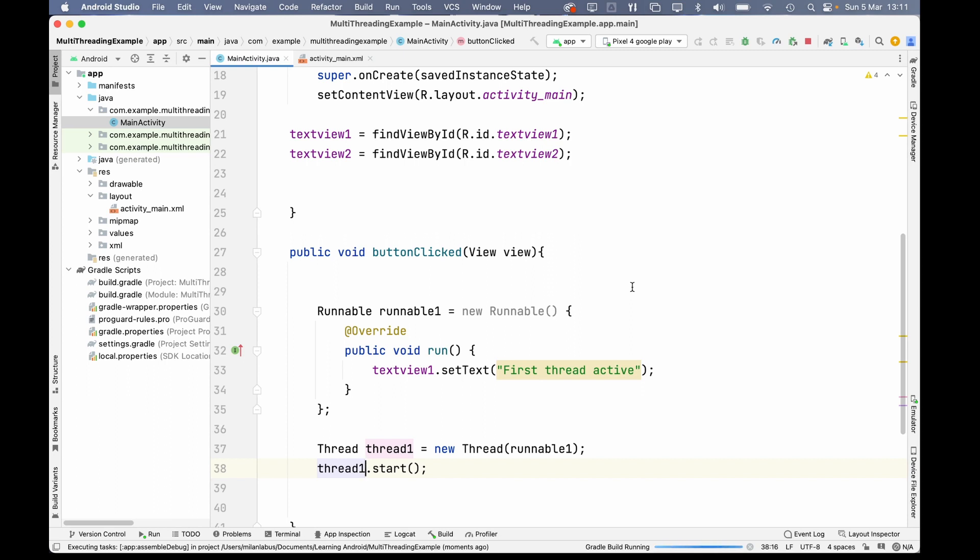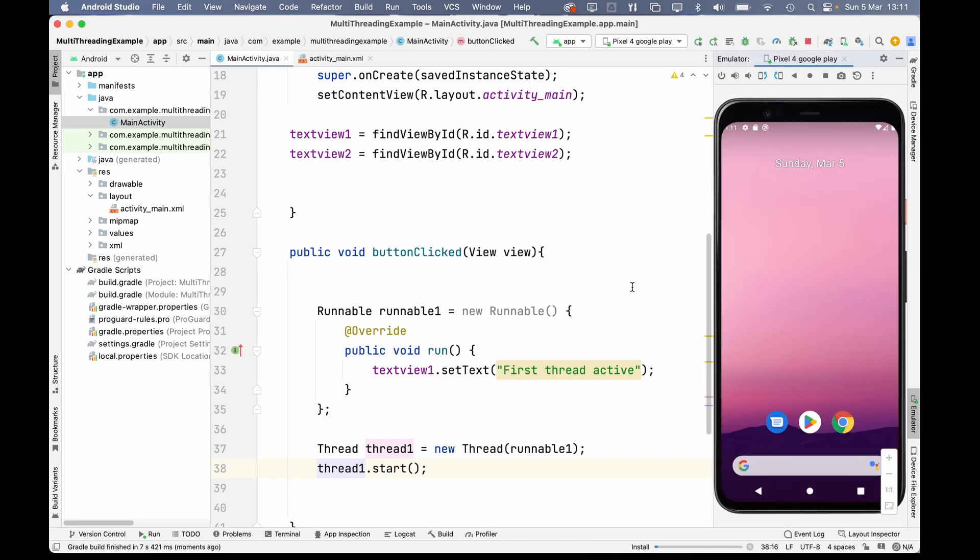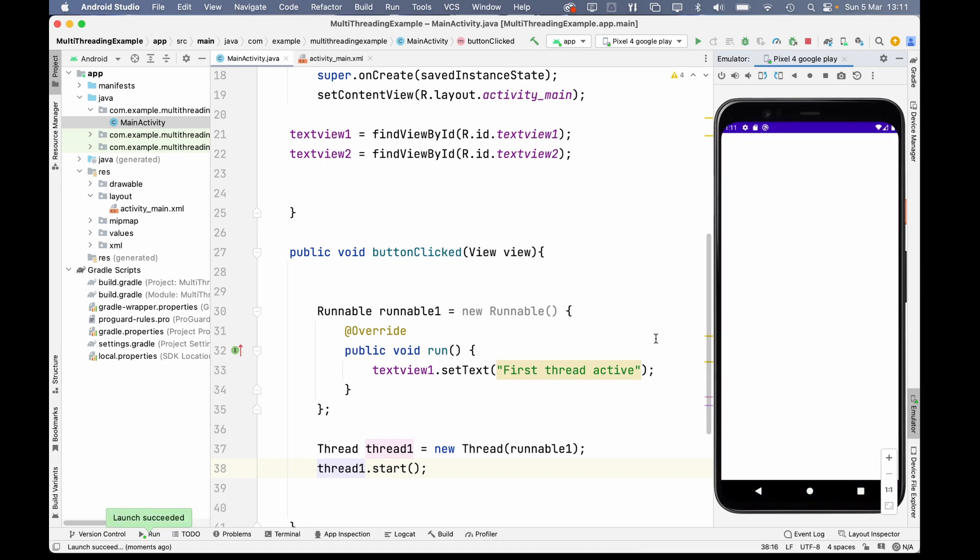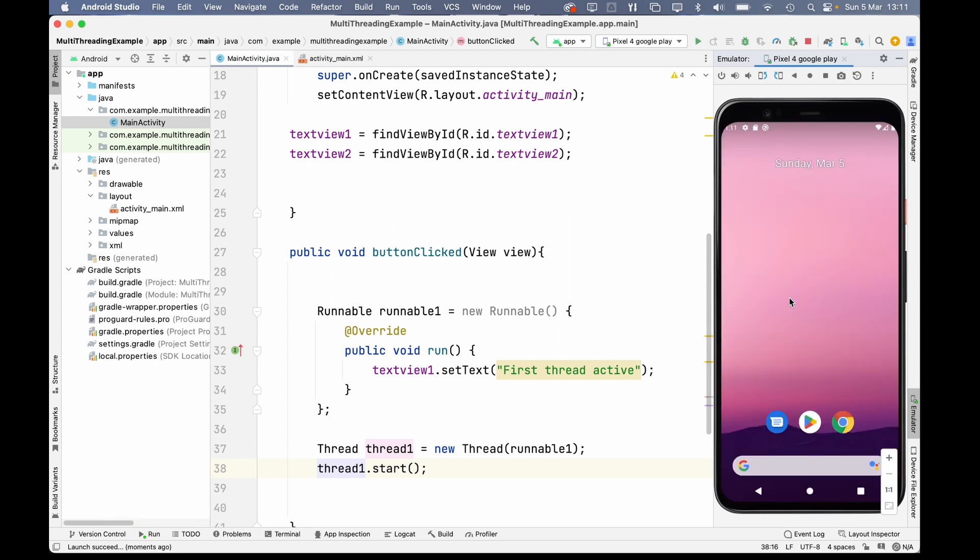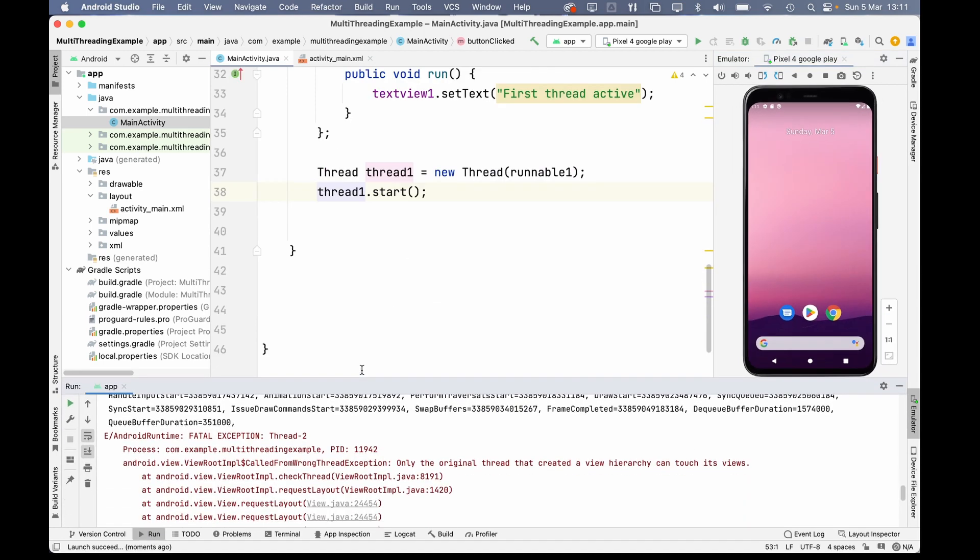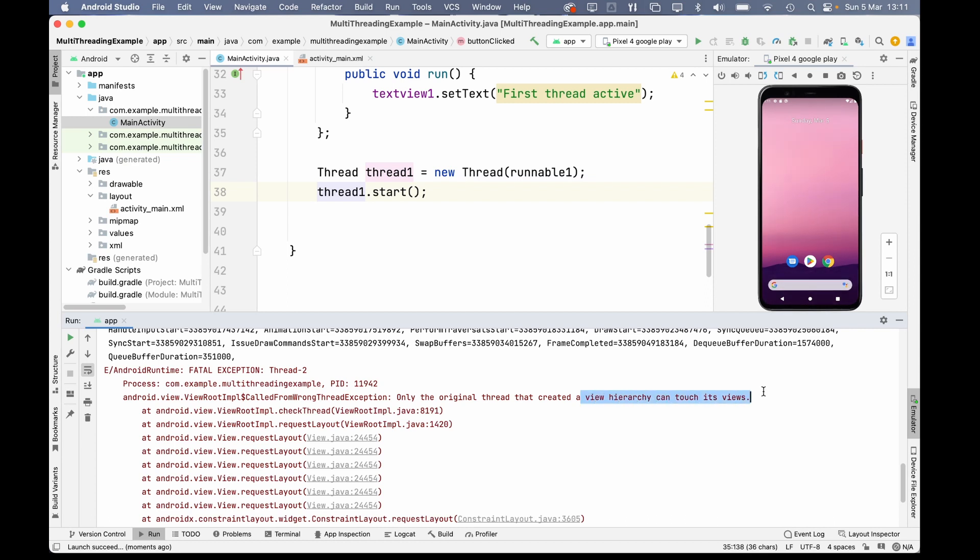So, let's see what happens when we click the button. Okay, so it crashed. Let's go see the red letters of doom and see why it crashed. It says, called from wrong thread exception. Only the original thread that created a view hierarchy can touch its views.